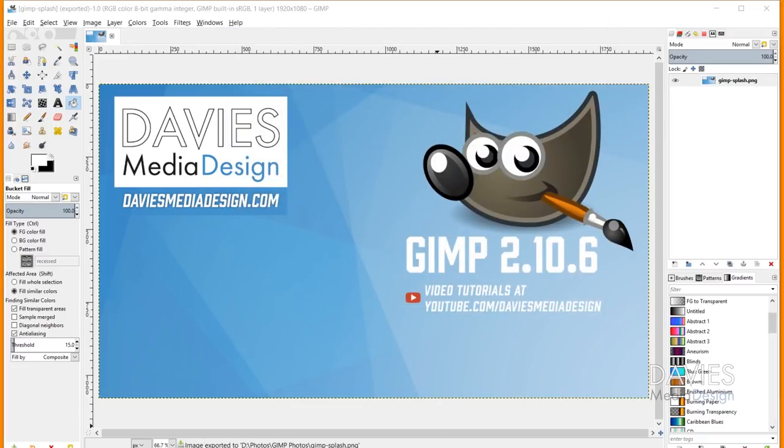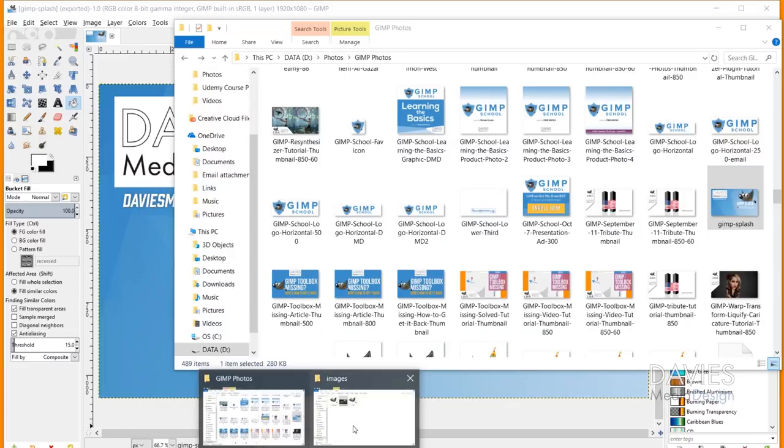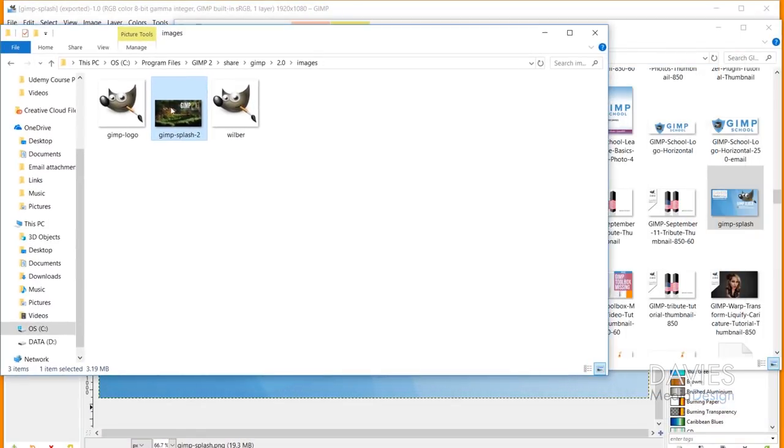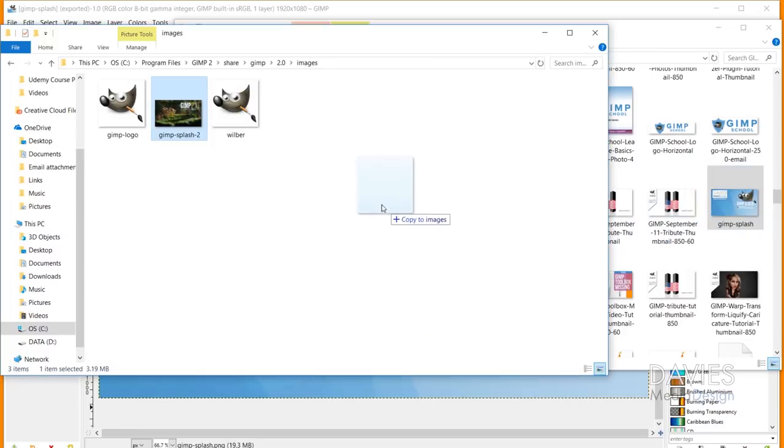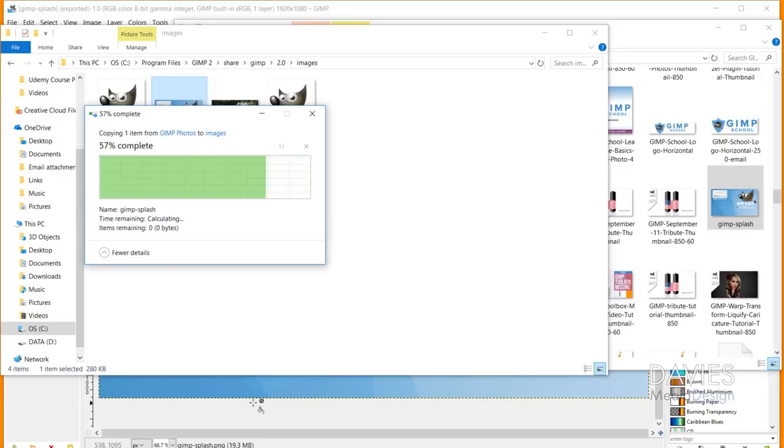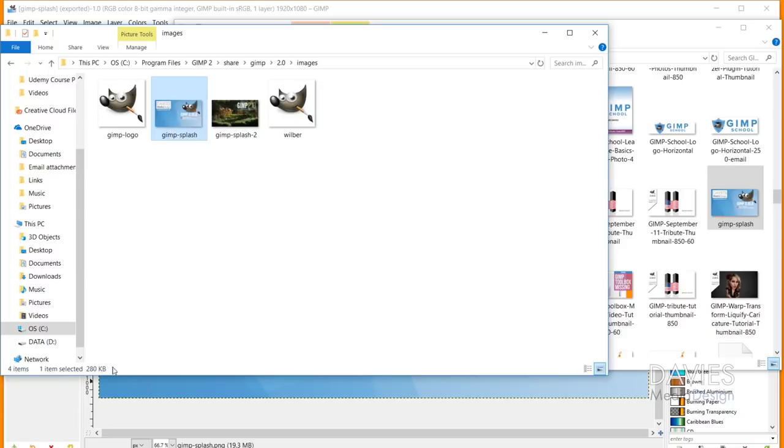And now if I come over here to where I saved that we have our gimp-splash image and it's a PNG file. And I'll open up the file location that we just navigated to as well. So here's the default, here's the new one. I'll click and drag this over here into that location. It's going to ask me for administrator permission, and so I'll just hit continue. And now we have our custom splash image in here, and you'll see it's 280 kilobytes now instead of 3.19 megabytes.